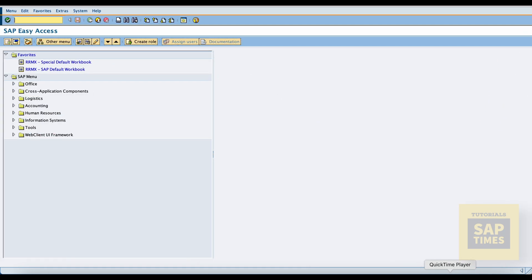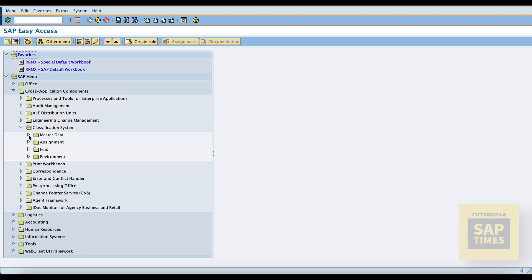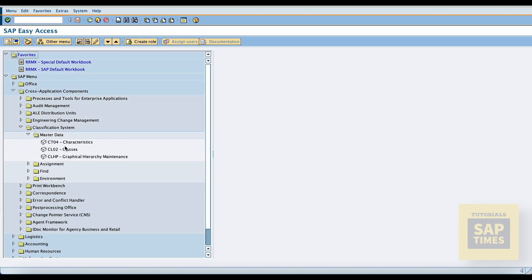Now go to SAP Easy Access menu. Select the cross application folder, go to the classification system folder, and click master data. Here characteristics and classes creation transaction codes are available.